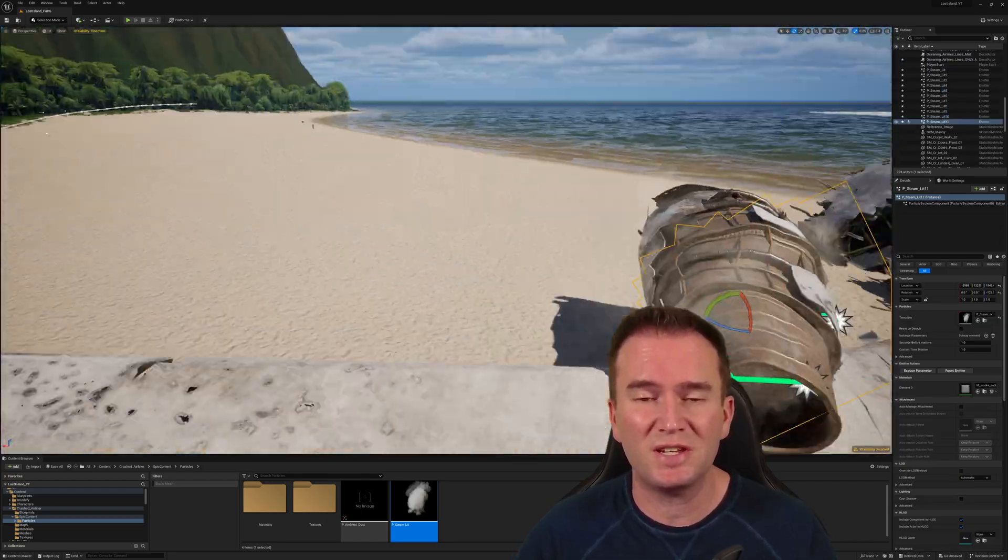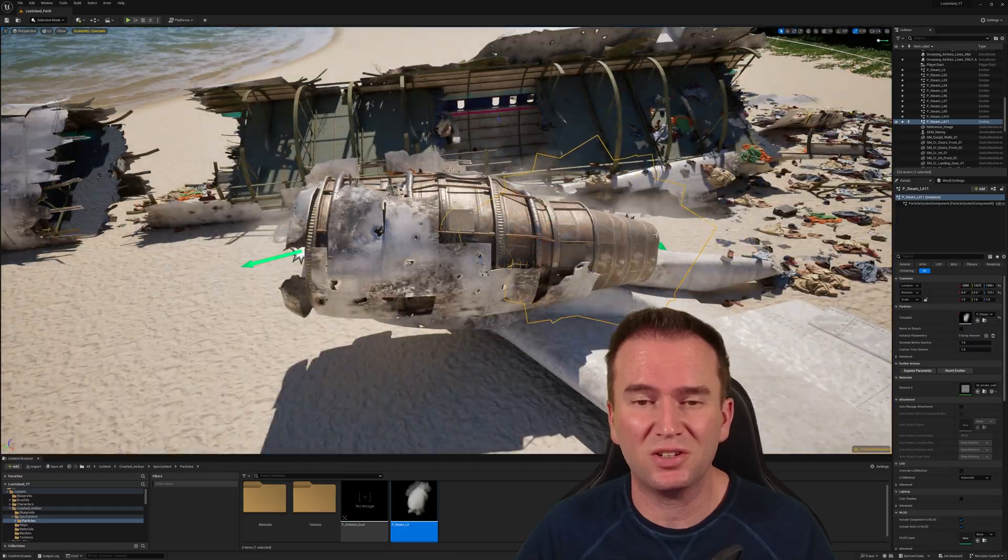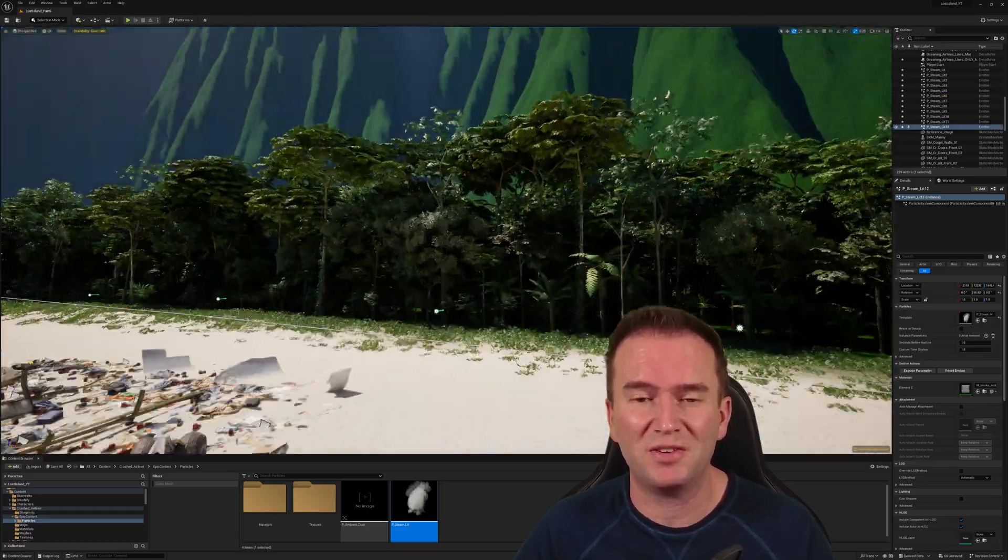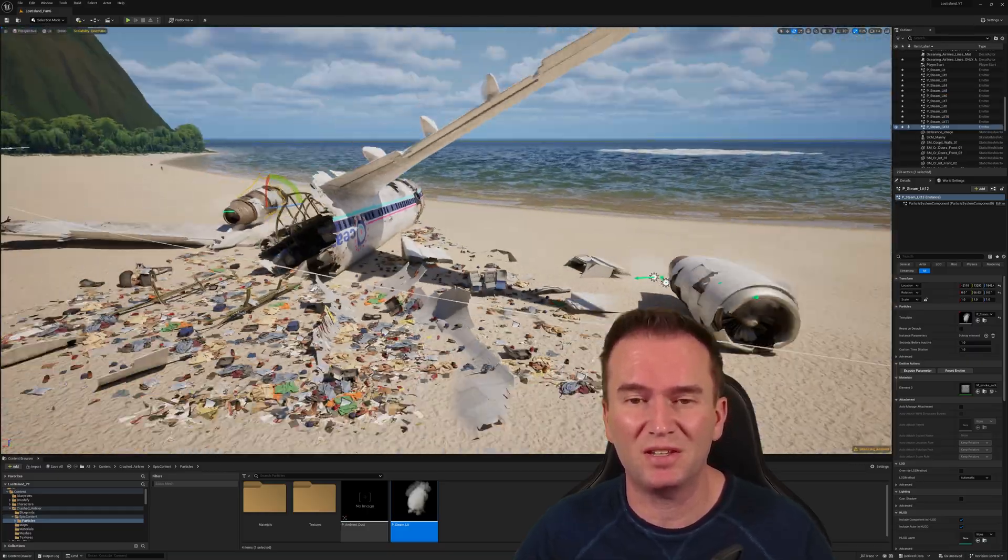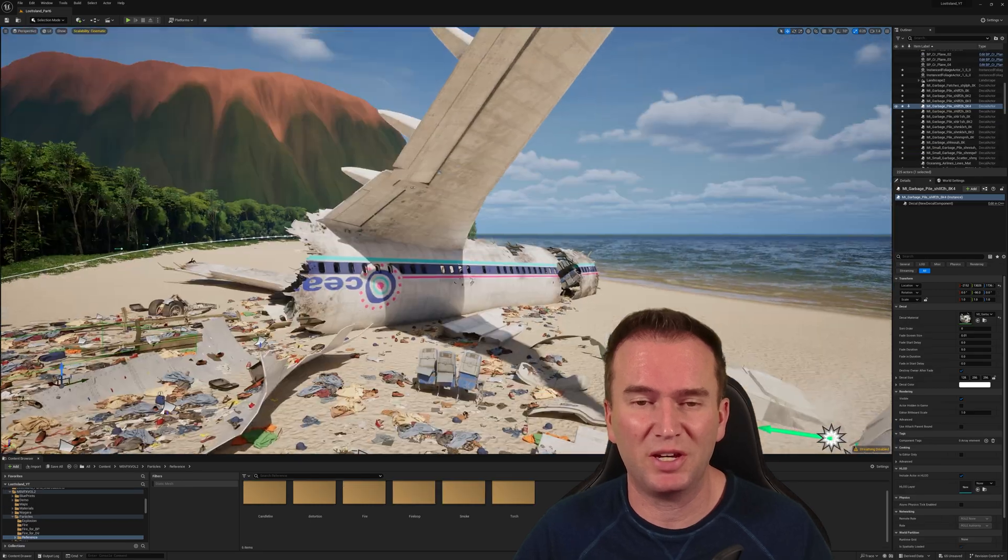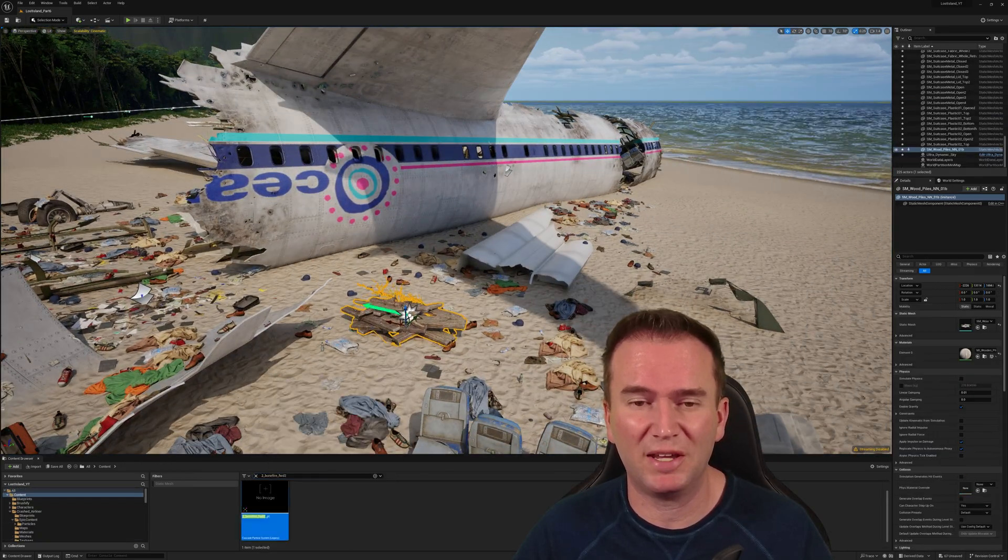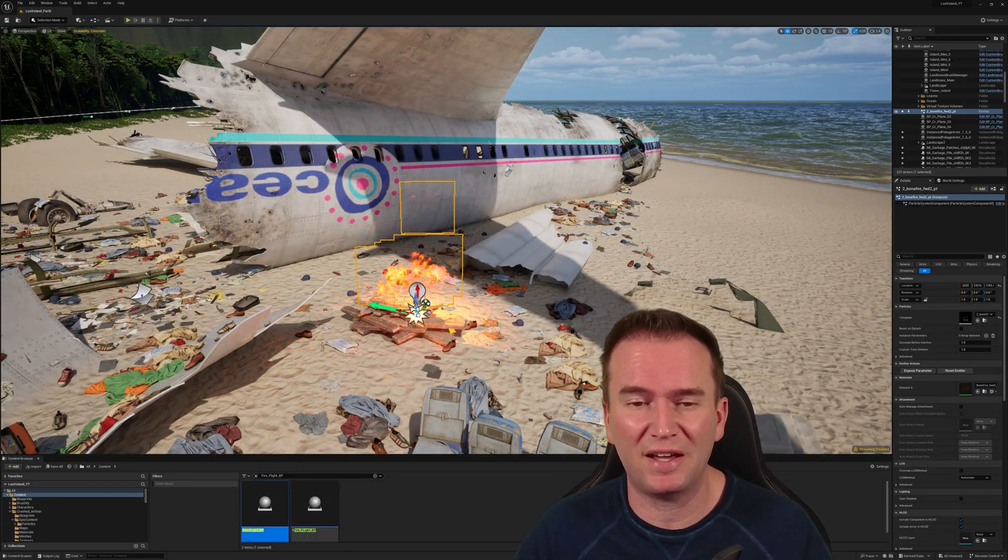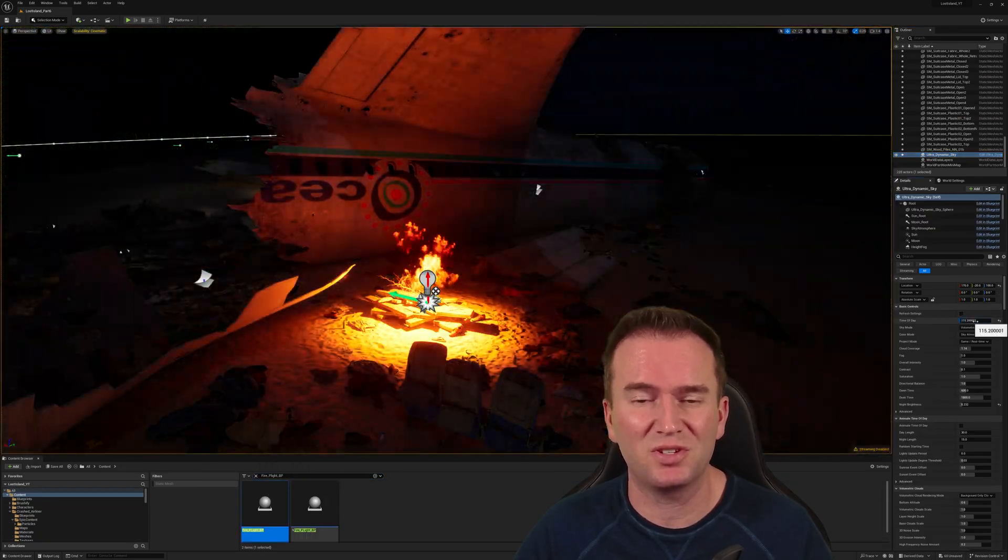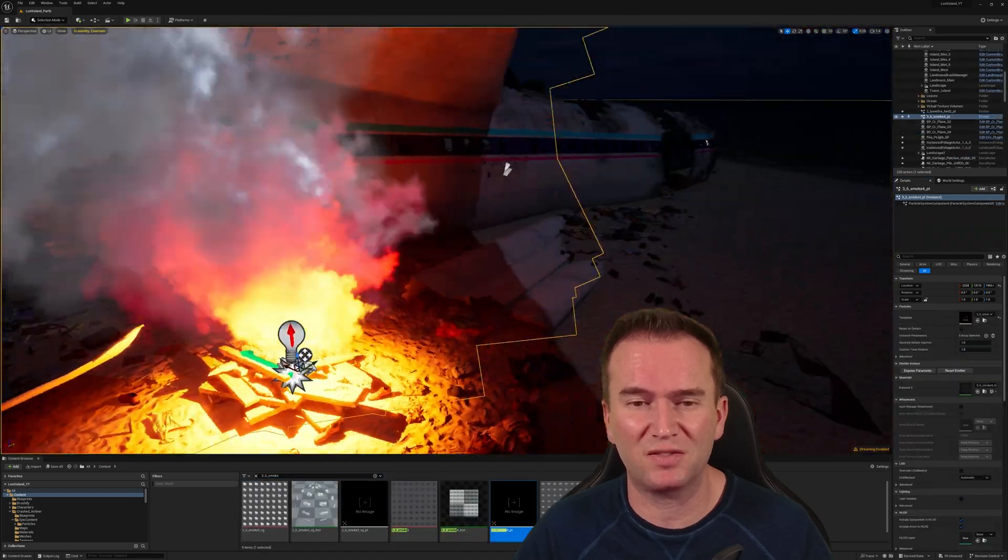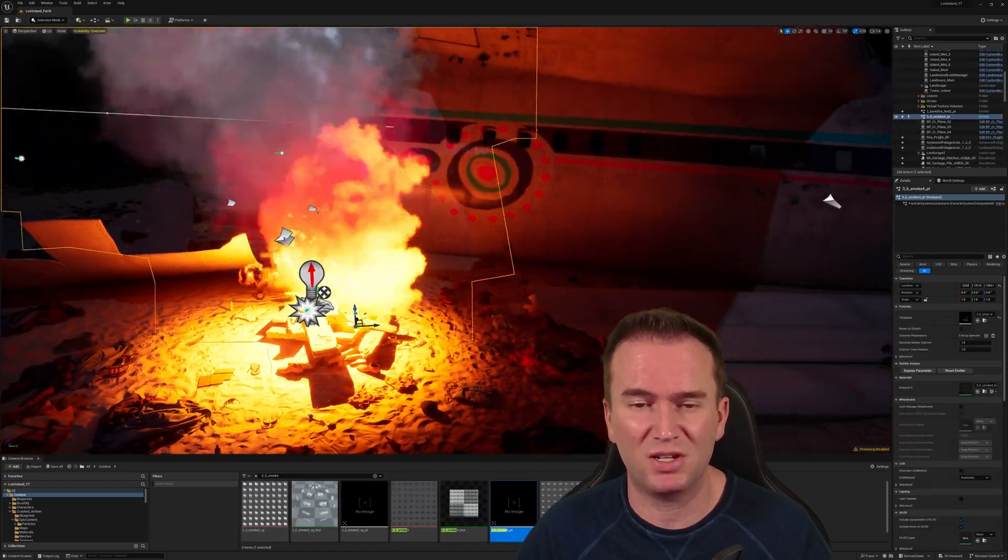To this day, it is still unclear if the crash of the plane was deliberate or not. Many theories back up the idea that the crashing of the plane was an elaborate plan by Jacob to bring candidates to the island, but there is no real proof to determine if the actual crashing of the plane was intentional.